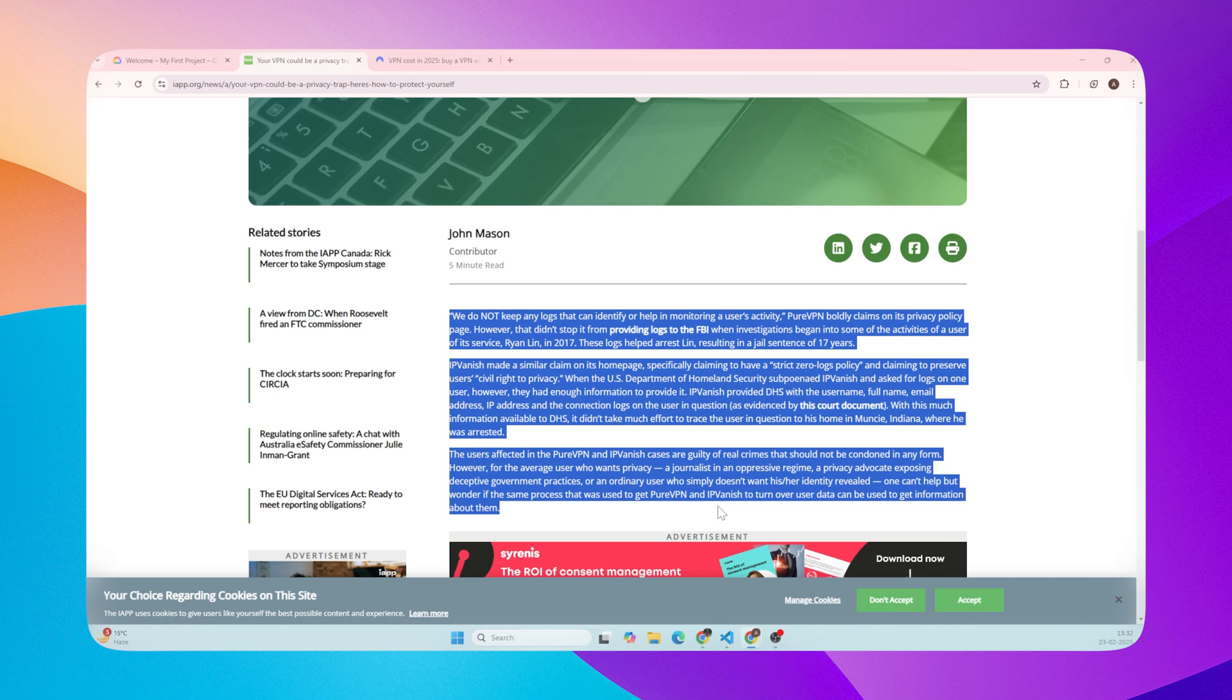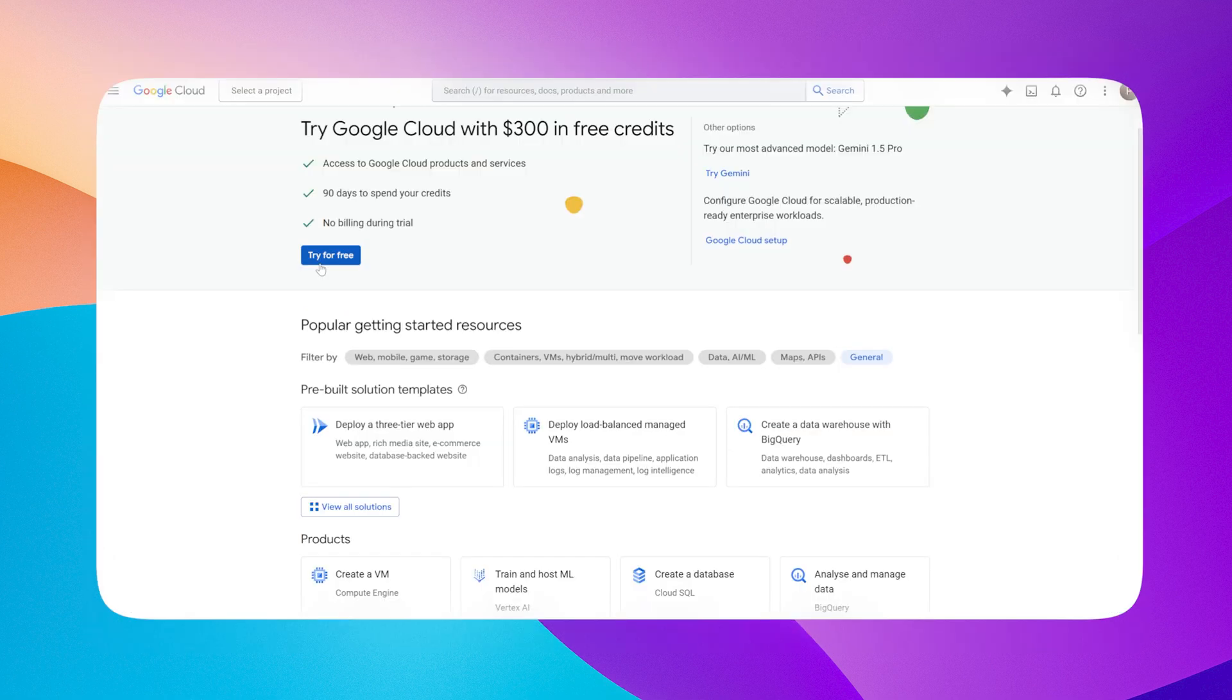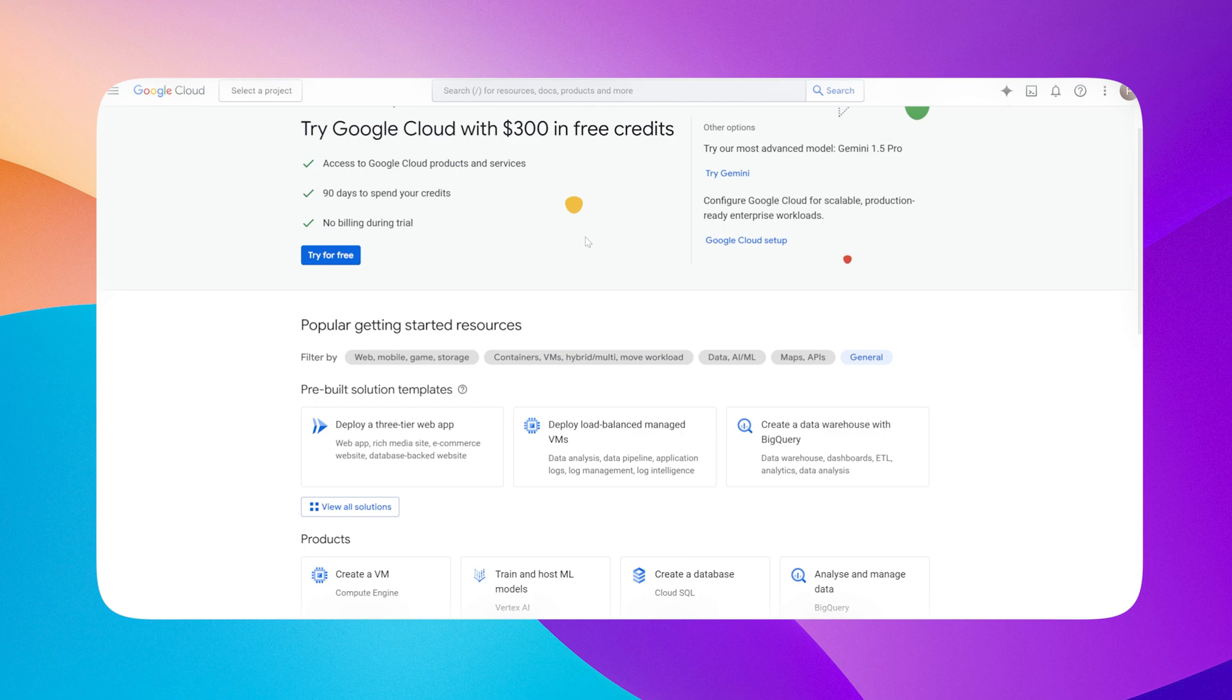So how do we solve this? By setting up your own VPN server on Google Cloud, Google provides 300 dollars in free credits, which is more than enough for the first three months. After that period, you have options.